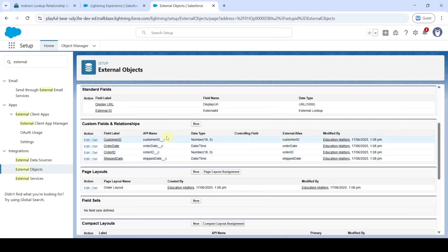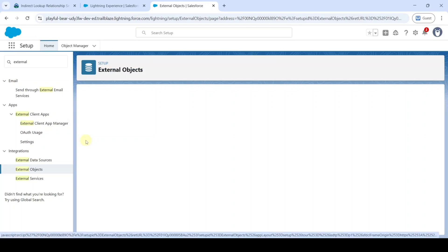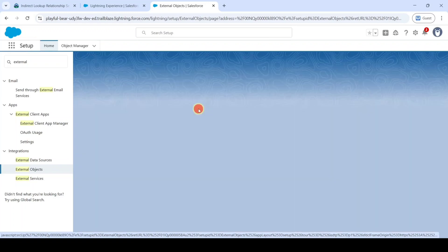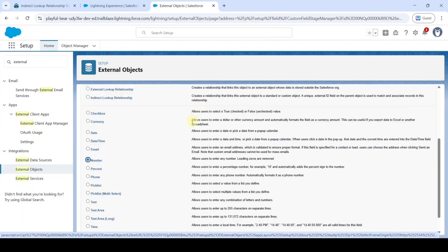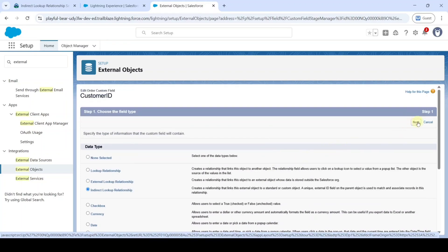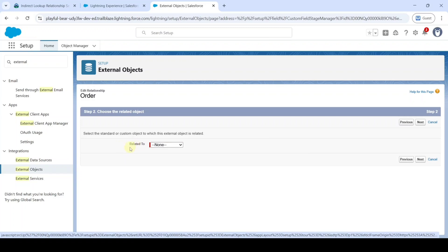Scroll down to Custom Fields and Relationships. Before the Customer ID field, click the Edit button. Click the Change Field Type button, then select the data type as Indirect Lookup Relationship. Click Next, and in the Related To field select Account.